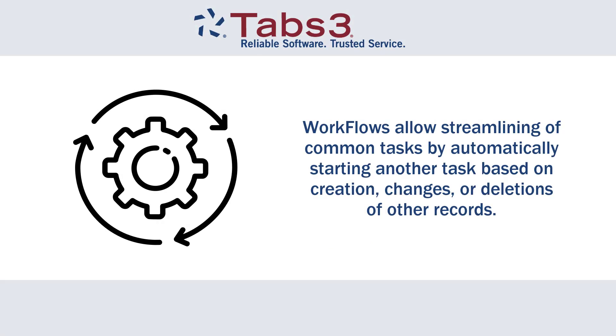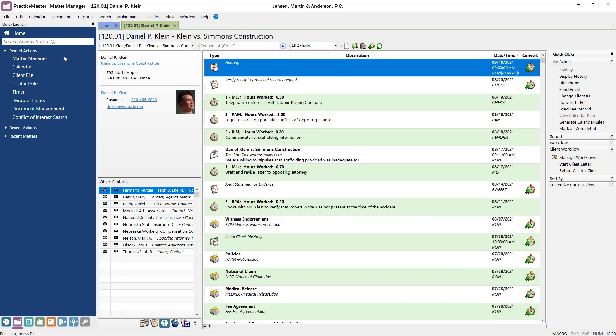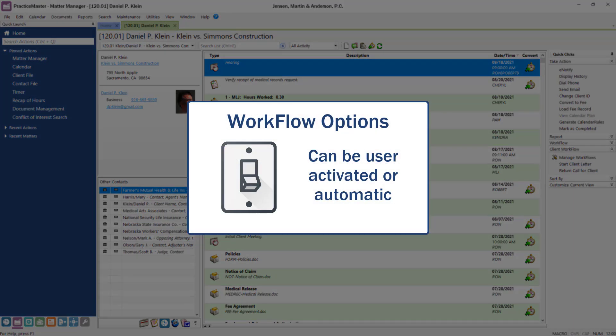Workflows allow streamlining of common tasks by automatically starting another task based on creation, changes, or deletions of other records. Before taking a look at how to create and modify workflows, let's start by looking at a couple of examples. Workflows can be created to run when activated by a user or automatically when certain criteria is met.